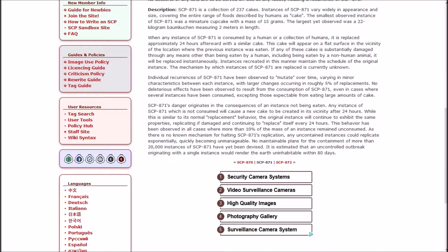This behavior has been observed in all cases where more than 10 percent of the mass of an instance remained unconsumed. As there is no known mechanism for halting the replication, any uncontained instances could replicate exponentially, quickly becoming unmanageable. No maintainable plans for the containment of more than 20,000 instances of 871 have yet been devised. It is estimated that an uncontrolled outbreak originating from a single instance would render the Earth uninhabitable within 80 days.